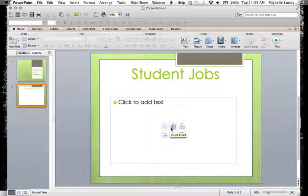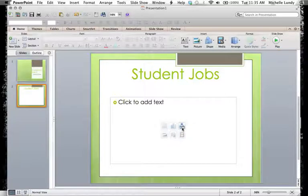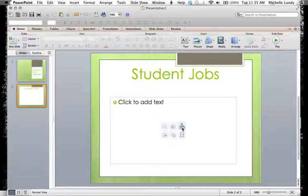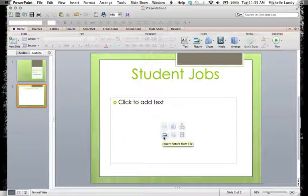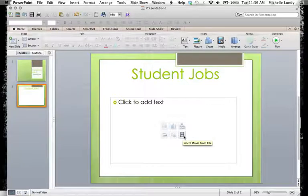This is adding a chart. Then when you get over here, this one is a smart art and that is some things that are already preset and we'll try to look at those in one of the videos as well. There's some pretty neat flow map type things. So we'll look at those as well. You can insert a picture. On this one, it's going to let you look through the clip art and browse there. And then this one is the film strip. So obviously that one's going to be inserting a movie.